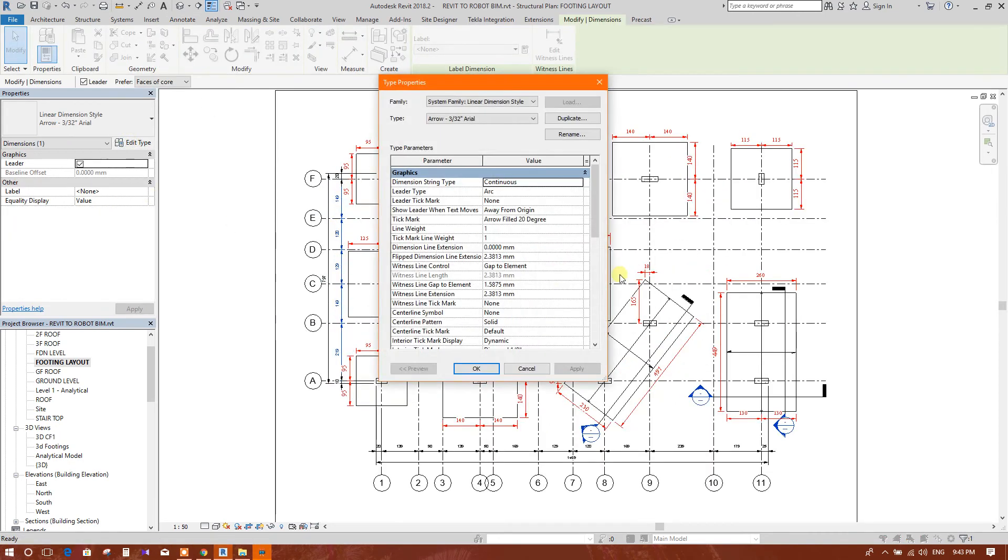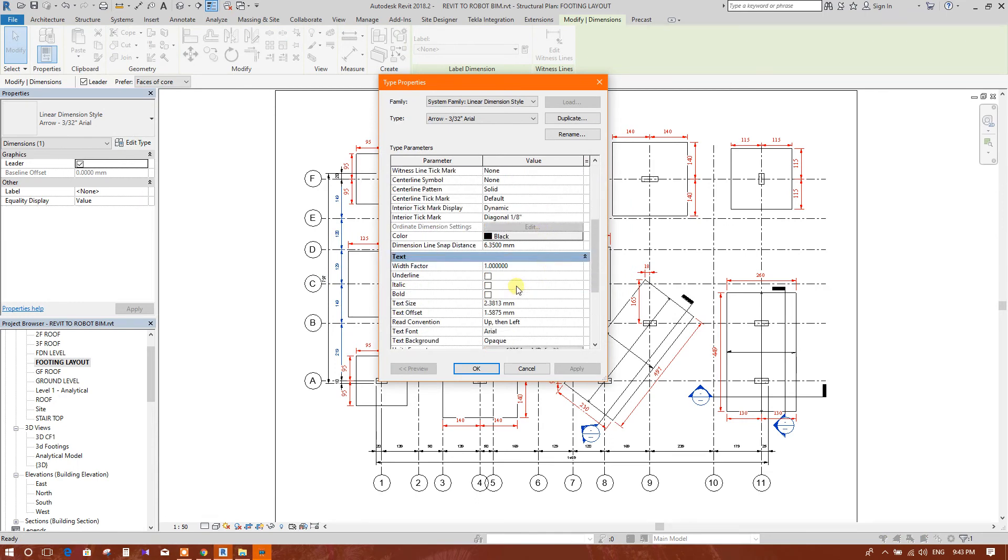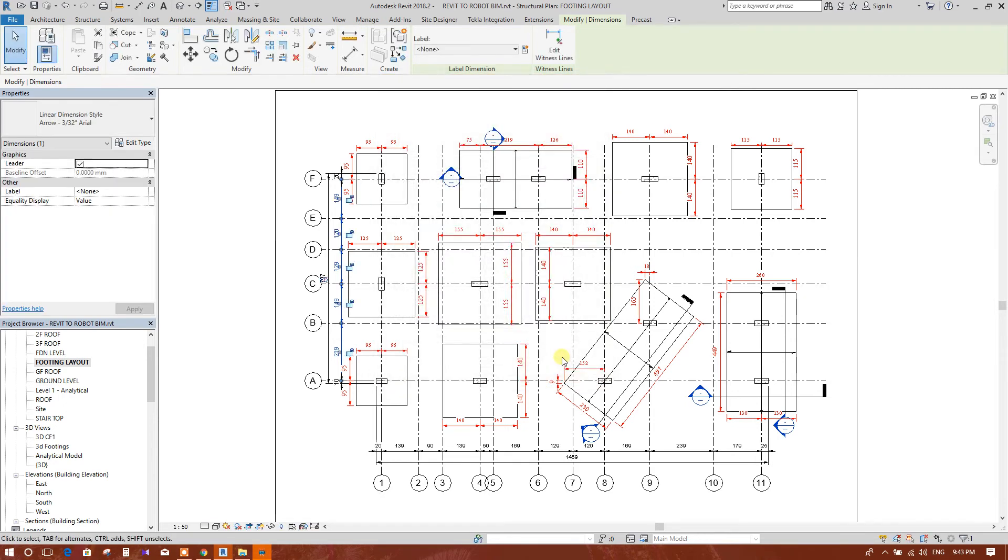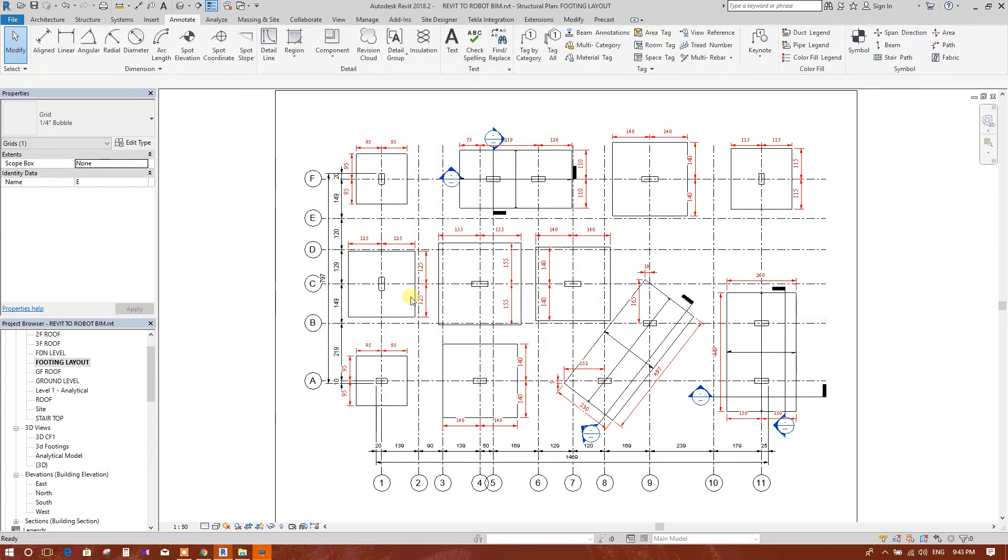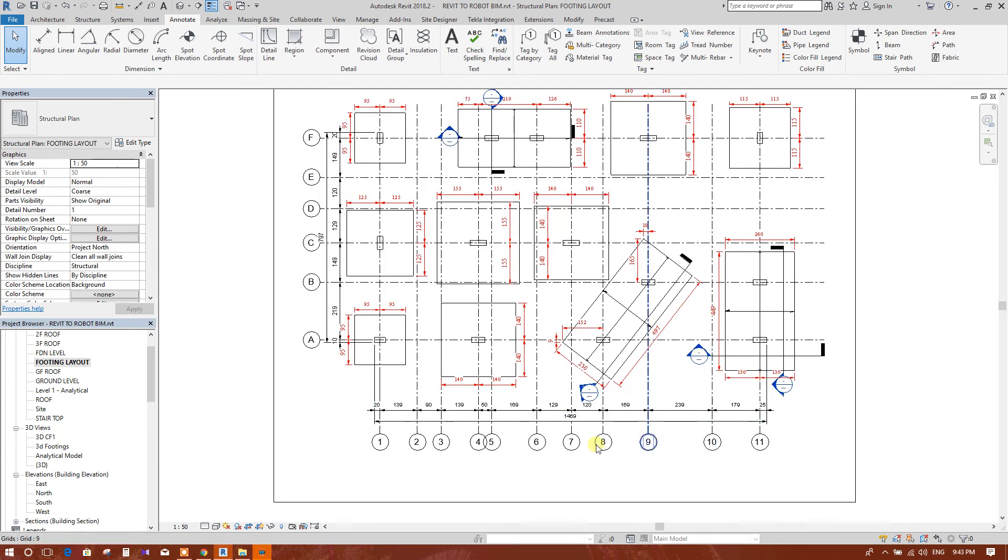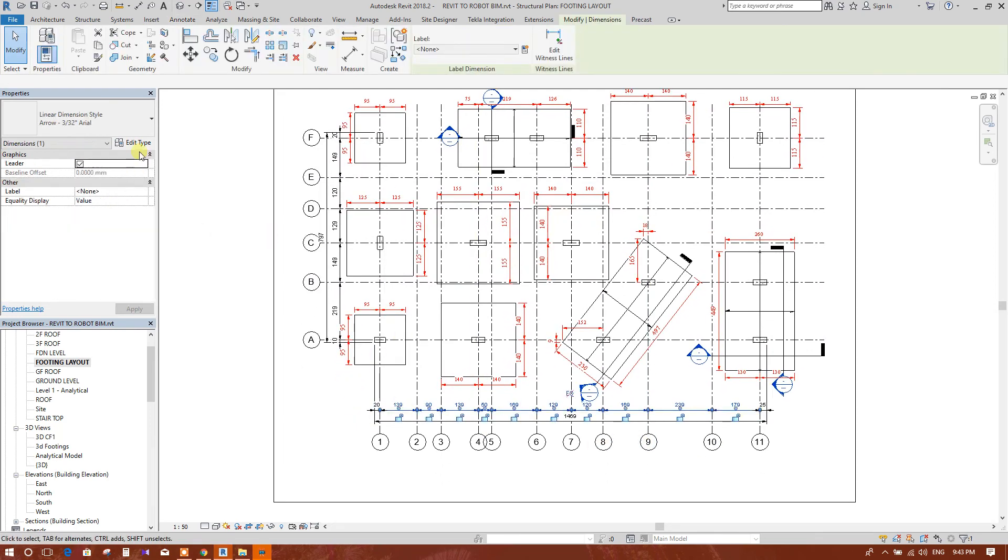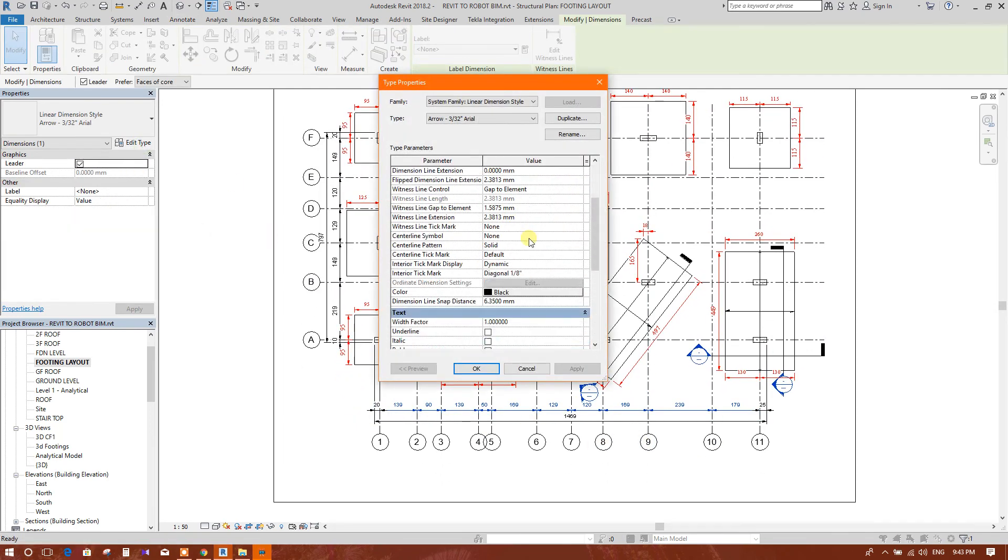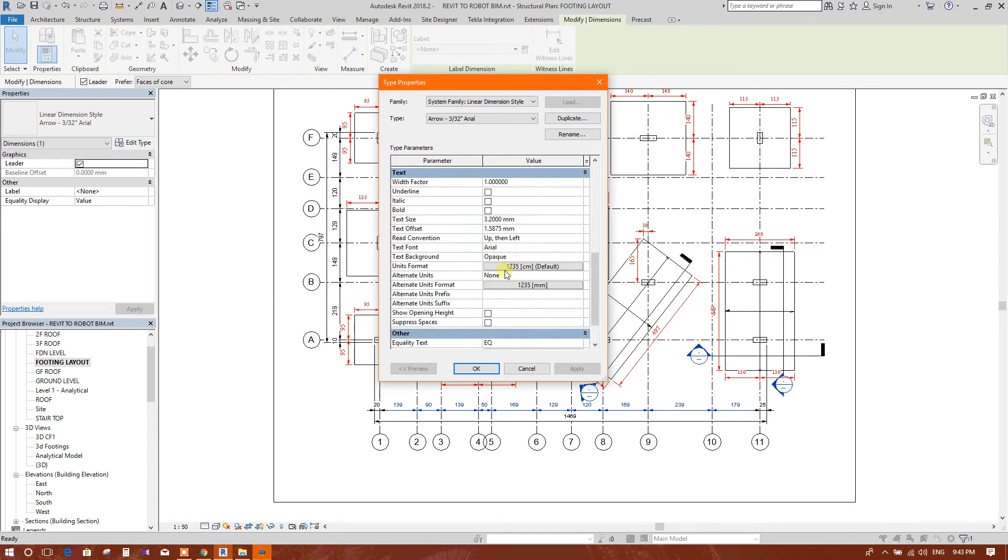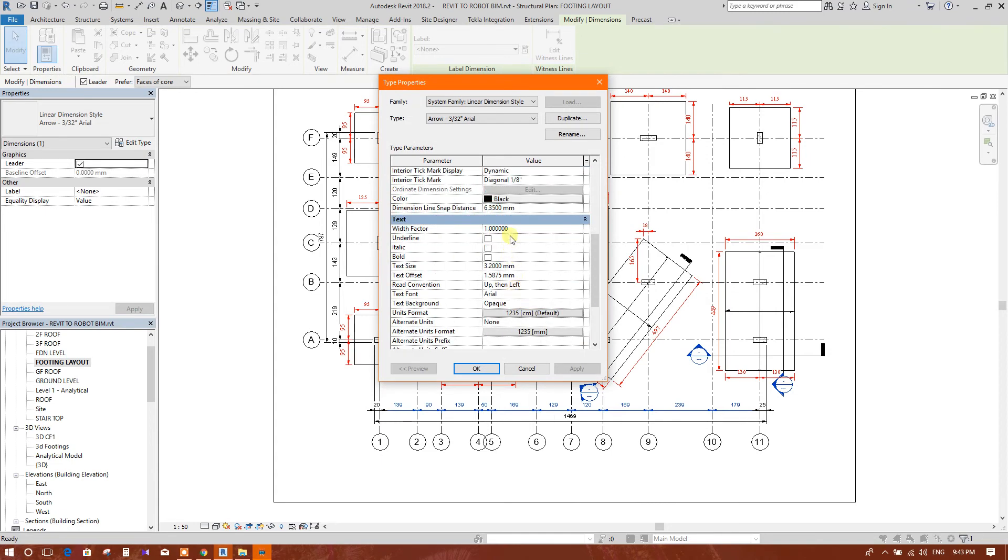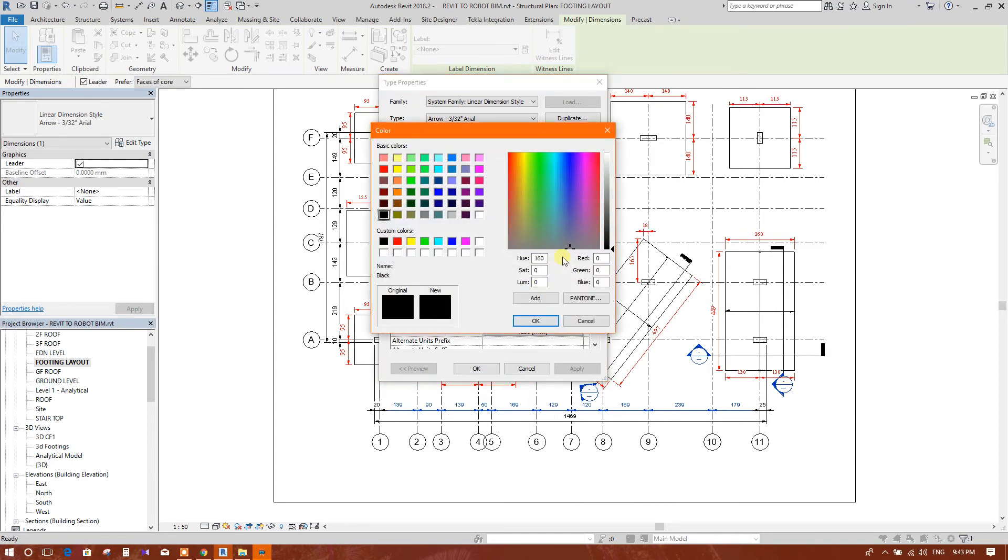It will be more visible. We can change the text size to 3.2, OK. So the dimensioning text has been enlarged. It will be more visible. We can change the text color as well.